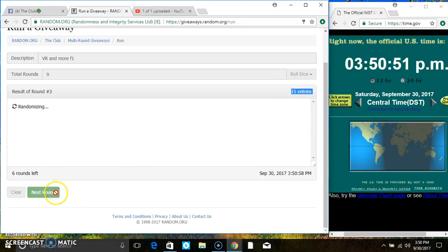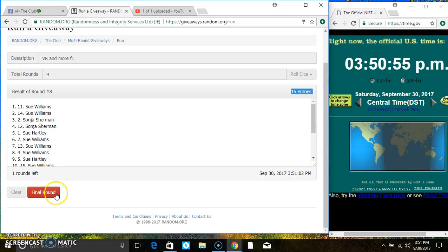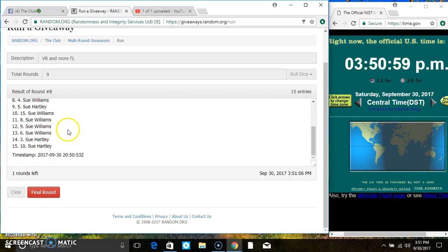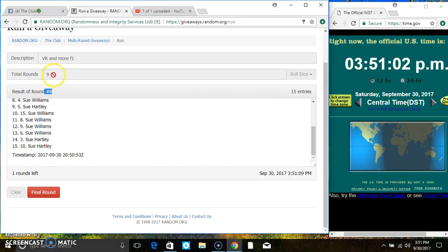2, 3, 4, 5, 6, 7, 8. After the 8th time, we still have 15 items on the list. Ms. Sue Williams is on the top. Ms. Sue Hartley is on the bottom. Randomize 8 times. The dice call for a 9.